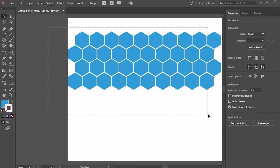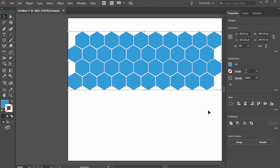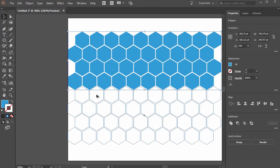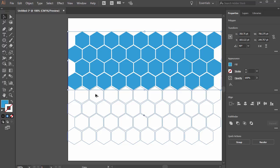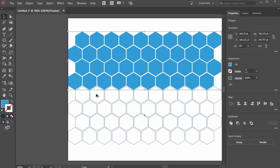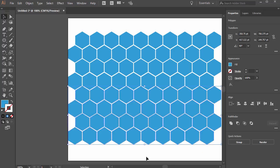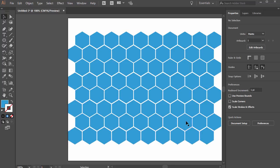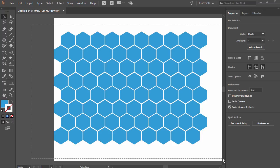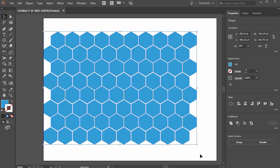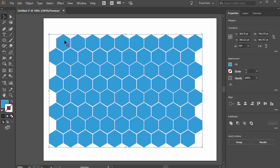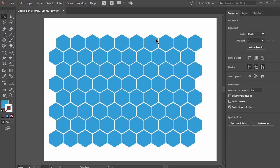We can also turn that back on after the fact if we want with smart guides. So I click and drag around all those and then alt click and drag again. So now we have a pattern and we can click and drag around all of this and copy and paste it into InDesign or we can save it as an Illustrator file and place it. And that's that honeycomb pattern.